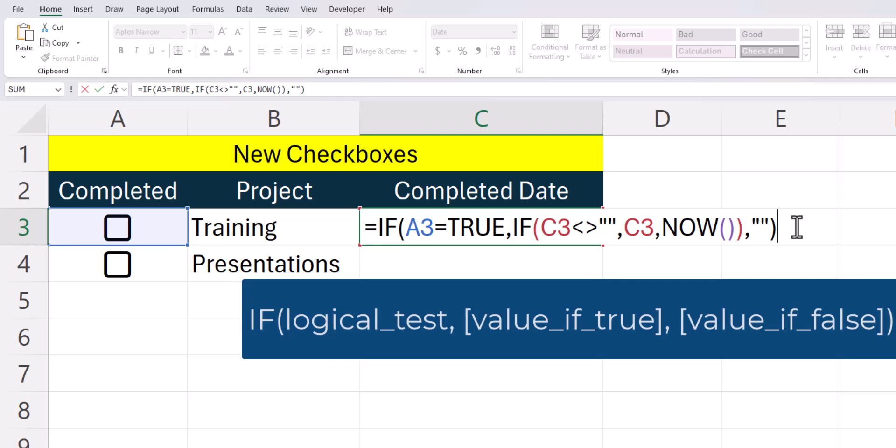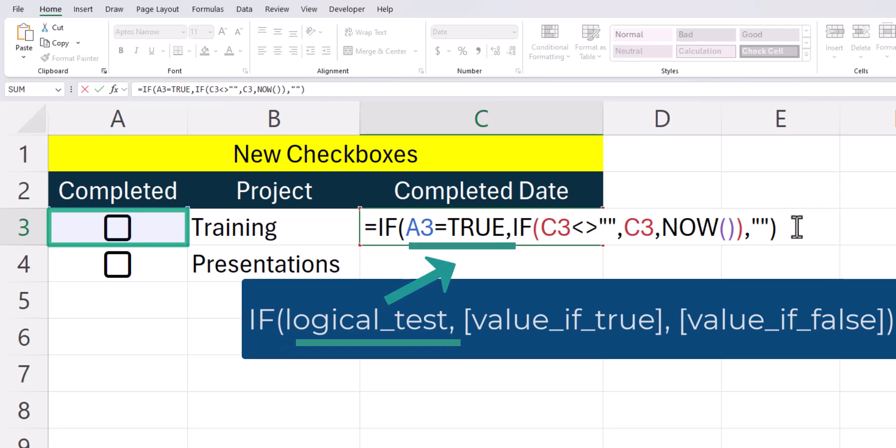We start off with the IF function, where the logical test is whether or not cell A3 is equal to the value of true. For the value of true, we have a nested IF function where the logical test here is whether or not our cell C3, which is the project completion date, contains any data.